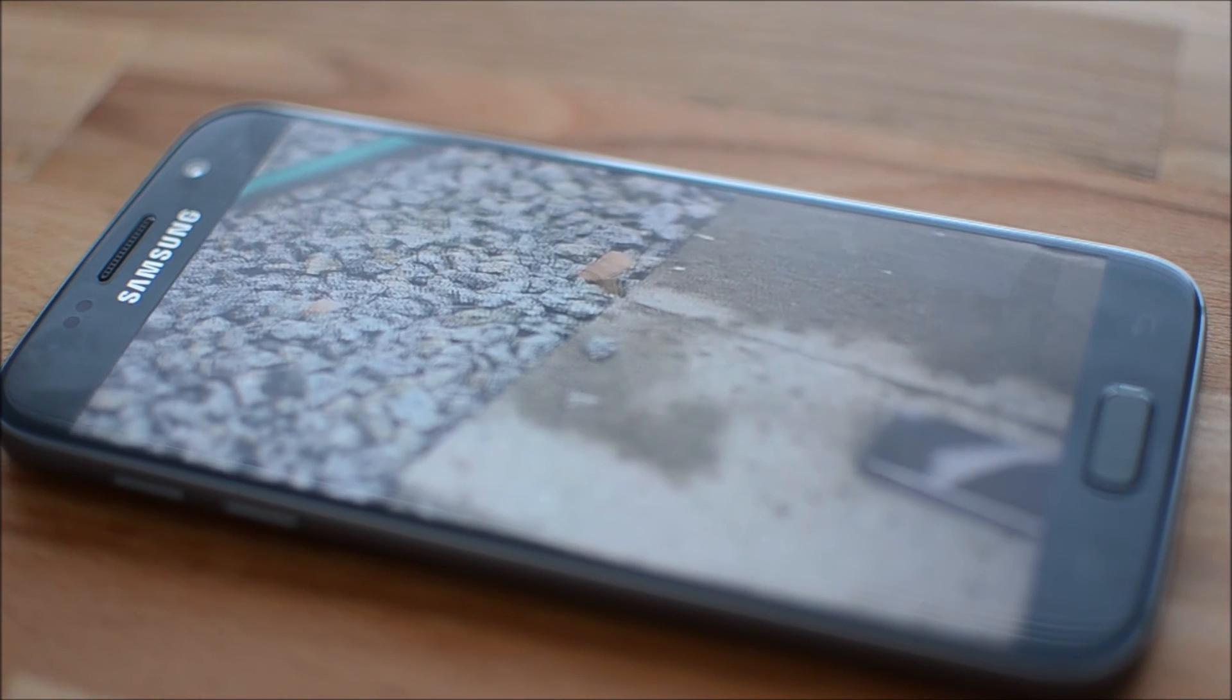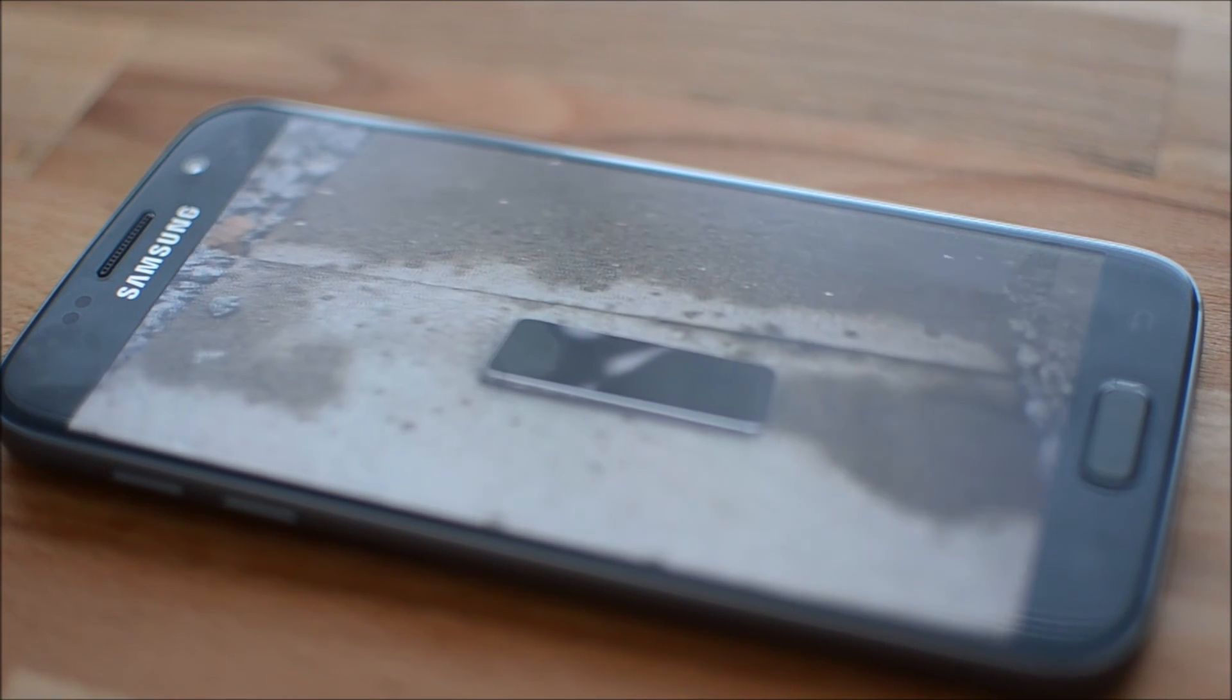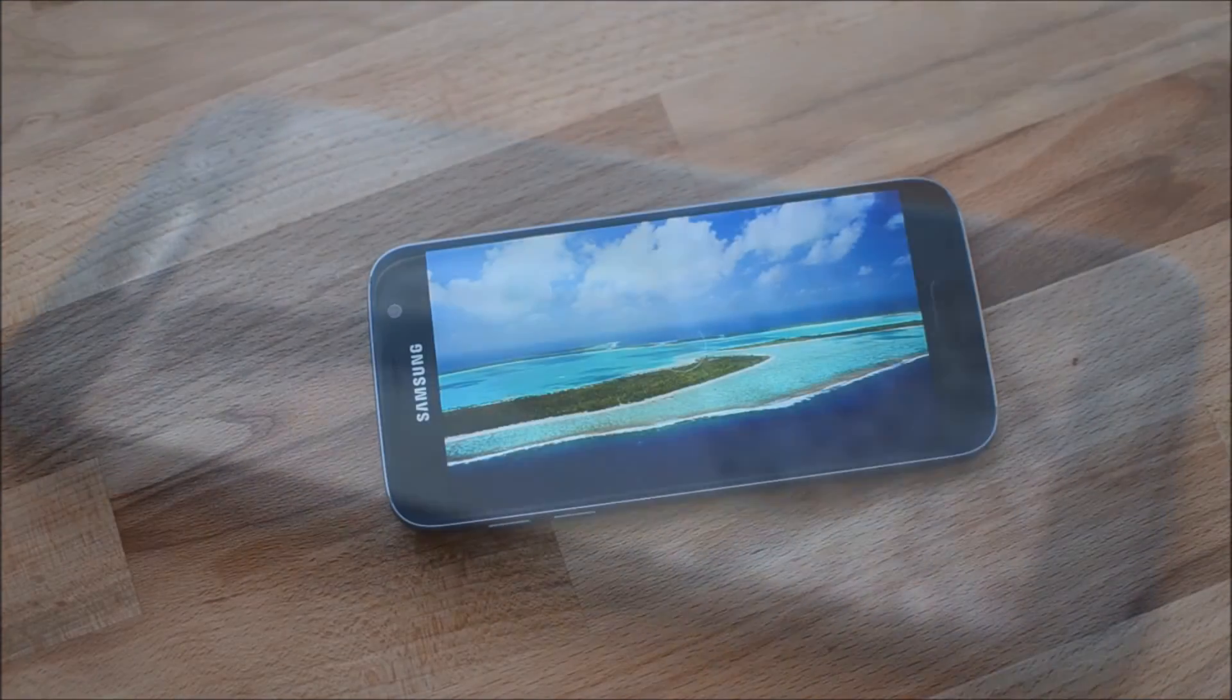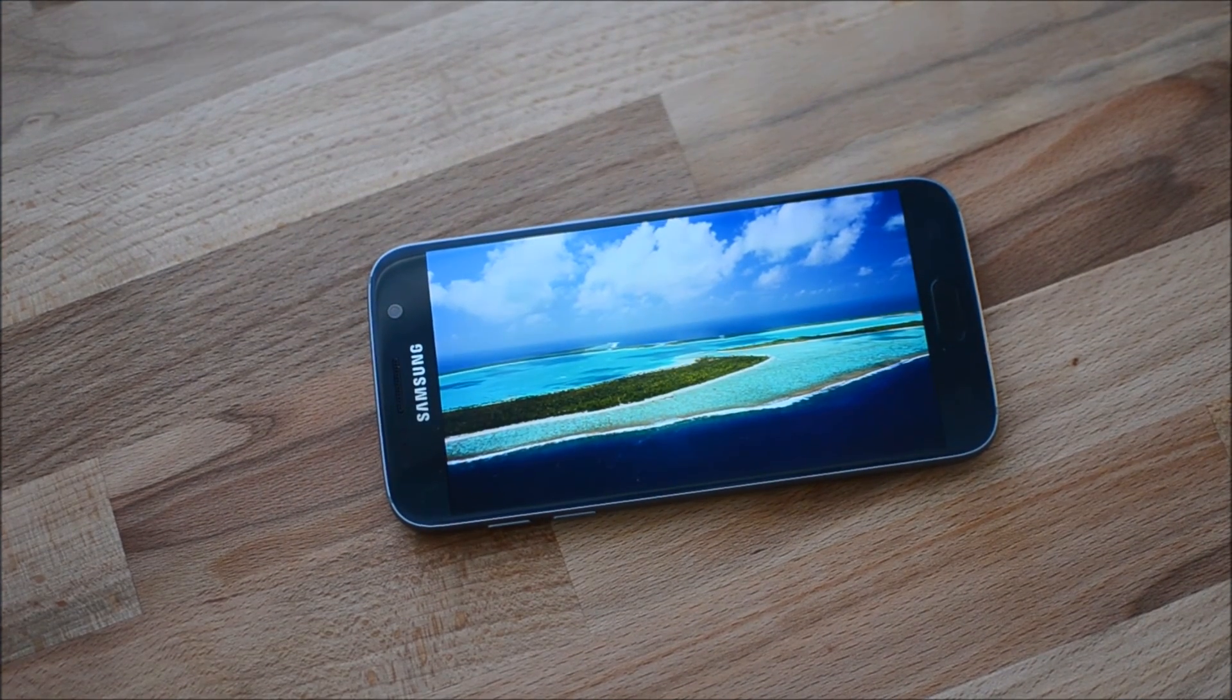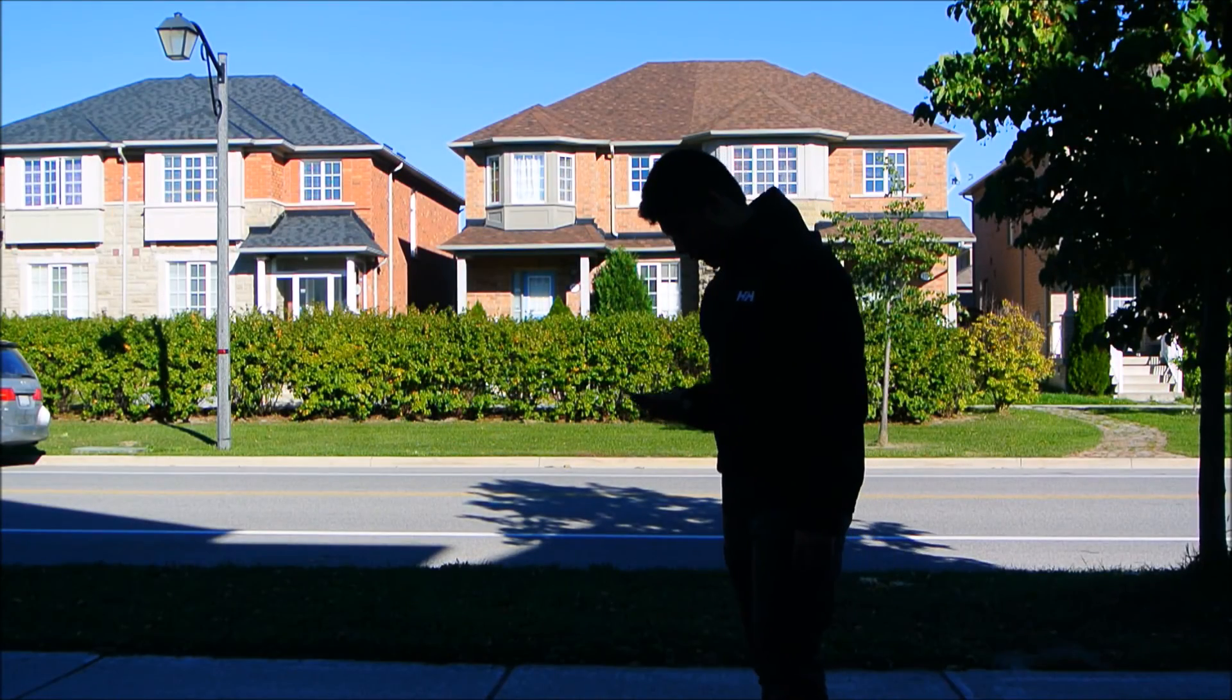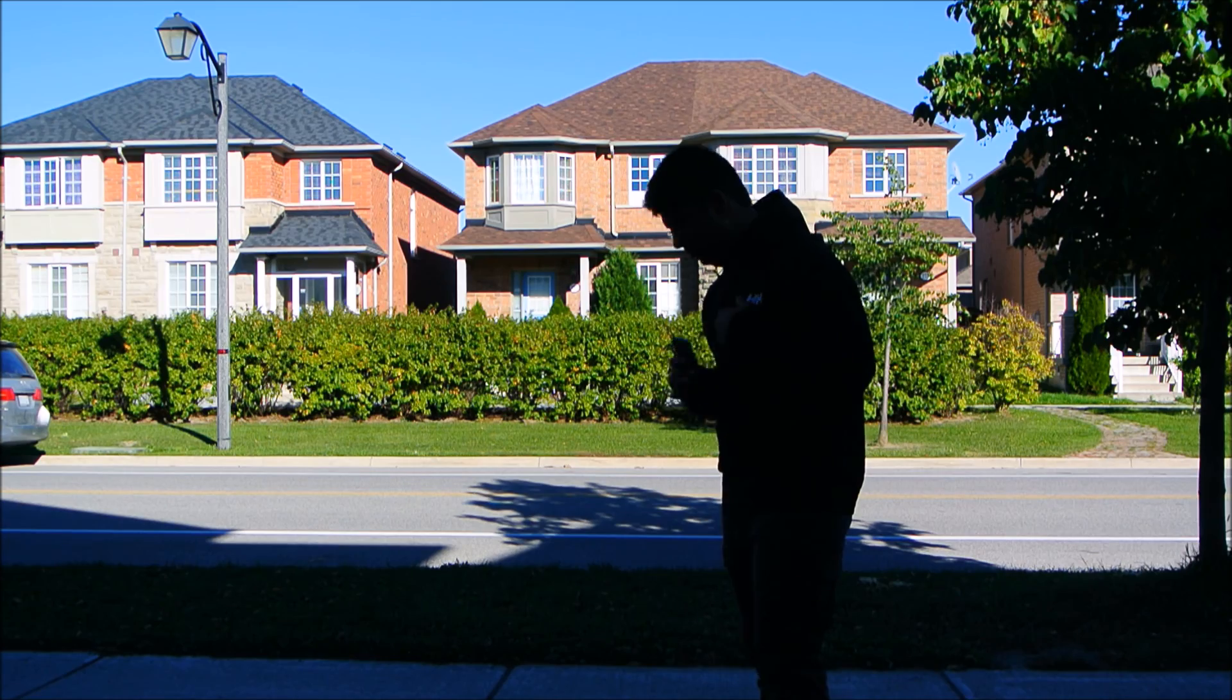So that's it guys, thanks for watching. Leave a like if you liked it, or dislike if you still think no headphone jack is the future. Subscribe if you want to keep up to date with our content, and leave a comment down below about your thoughts or experiences with the phone. Do you like the new TouchWiz? Let me know. Anyways, I'll see you guys next time.